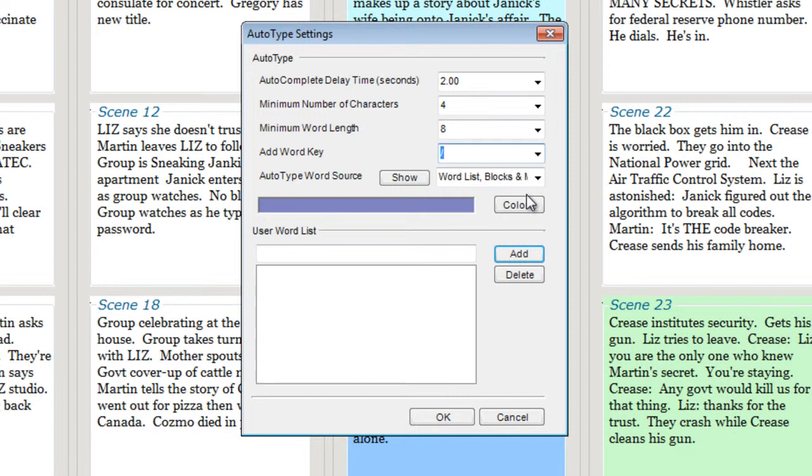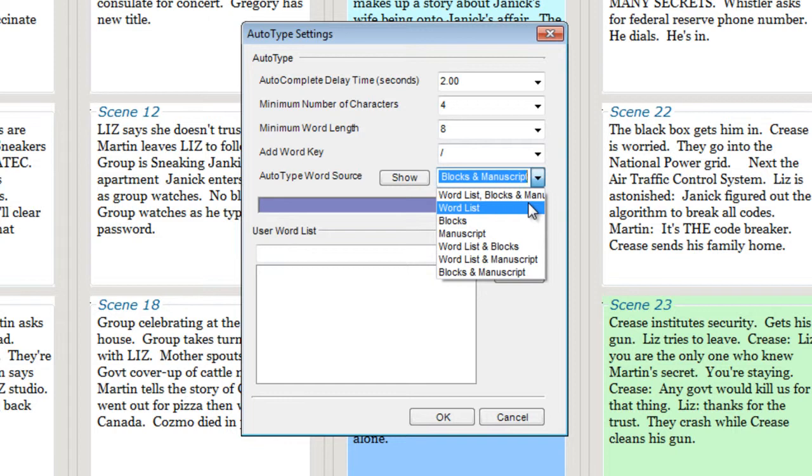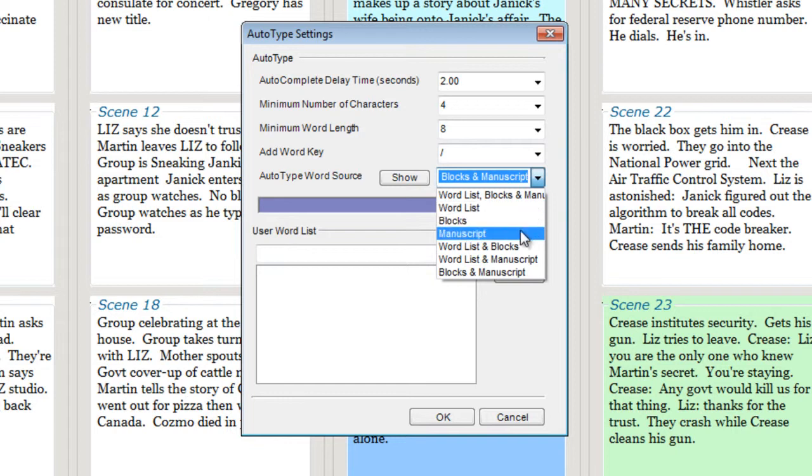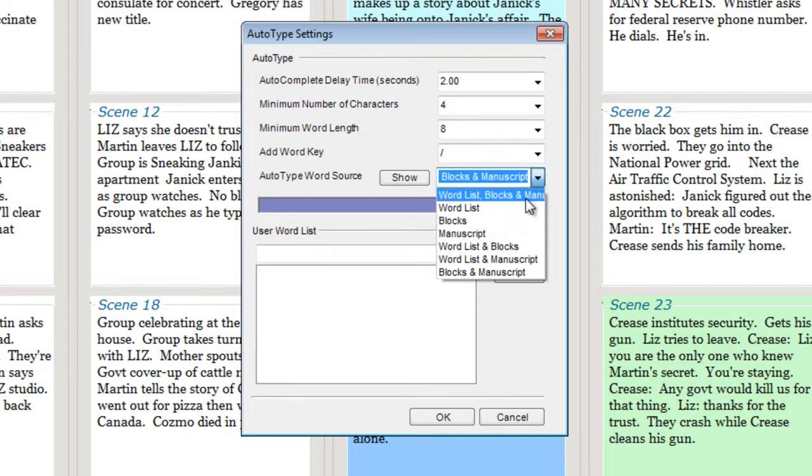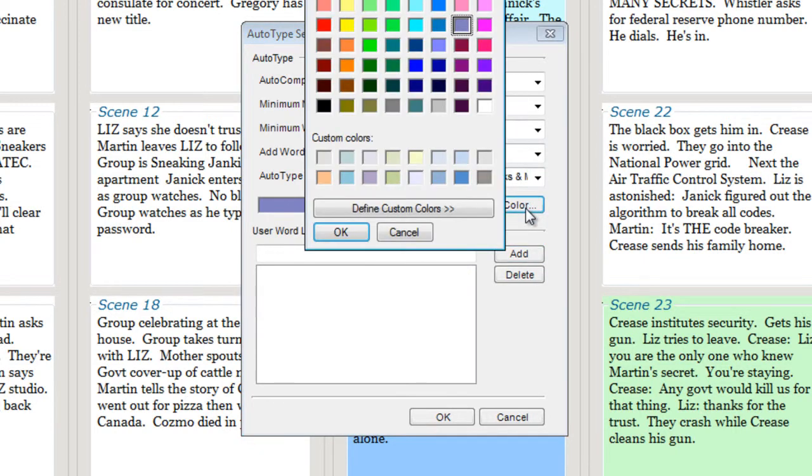And what you want to be the source of your word list. You can choose a unique word list associated with the file, the words in your blocks, the words in your manuscript for Writer's Blocks 4, or any combination of these sources. You can also choose the color that the ending of the word will be displayed in.